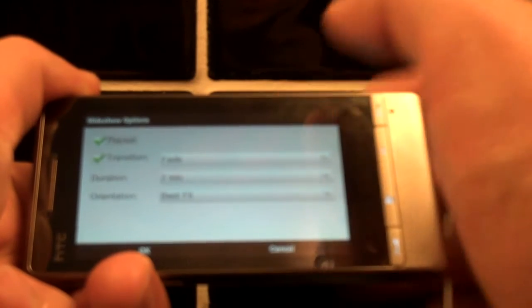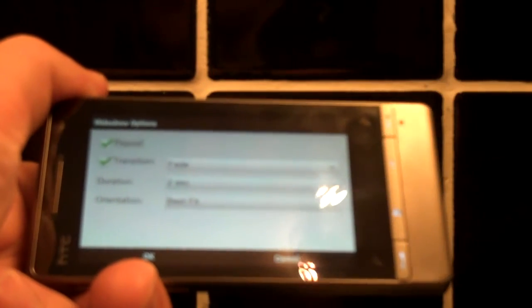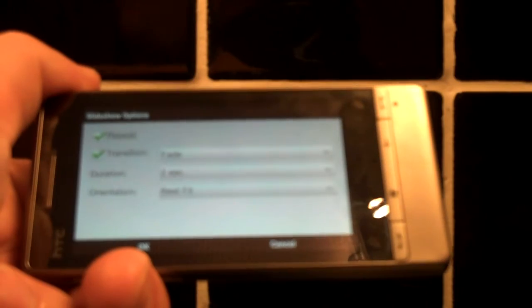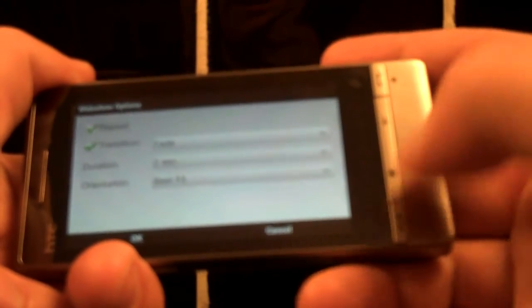You can see if we go into options here, we can see the slide show options that we've got available. And that zoom that we saw earlier, that we've just seen.